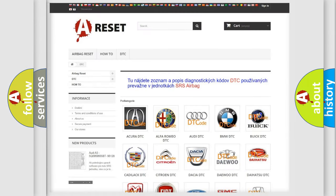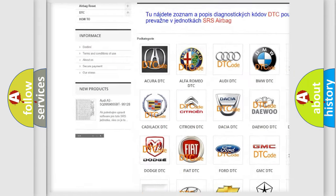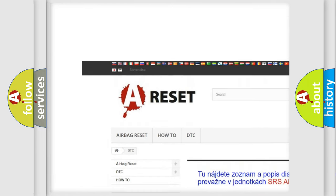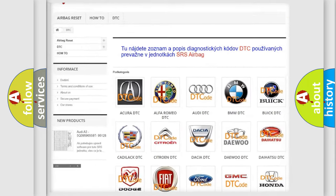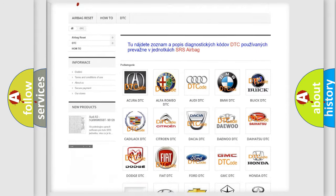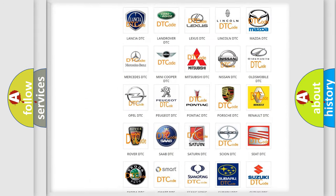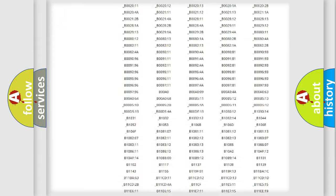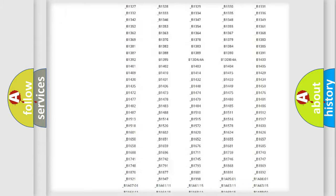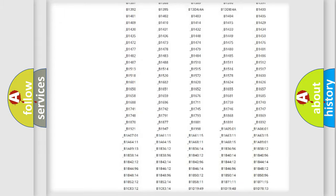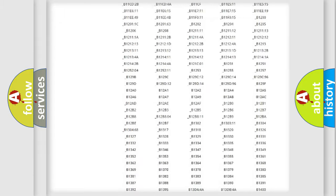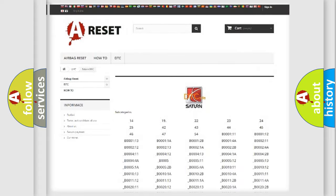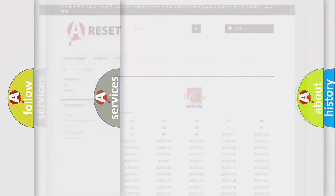Our website airbagreset.sk produces useful videos for you. You do not have to go through the OBD2 protocol anymore to know how to troubleshoot any car breakdown. You will find all the diagnostic codes that can be diagnosed in Saturn vehicles, and many other useful things.